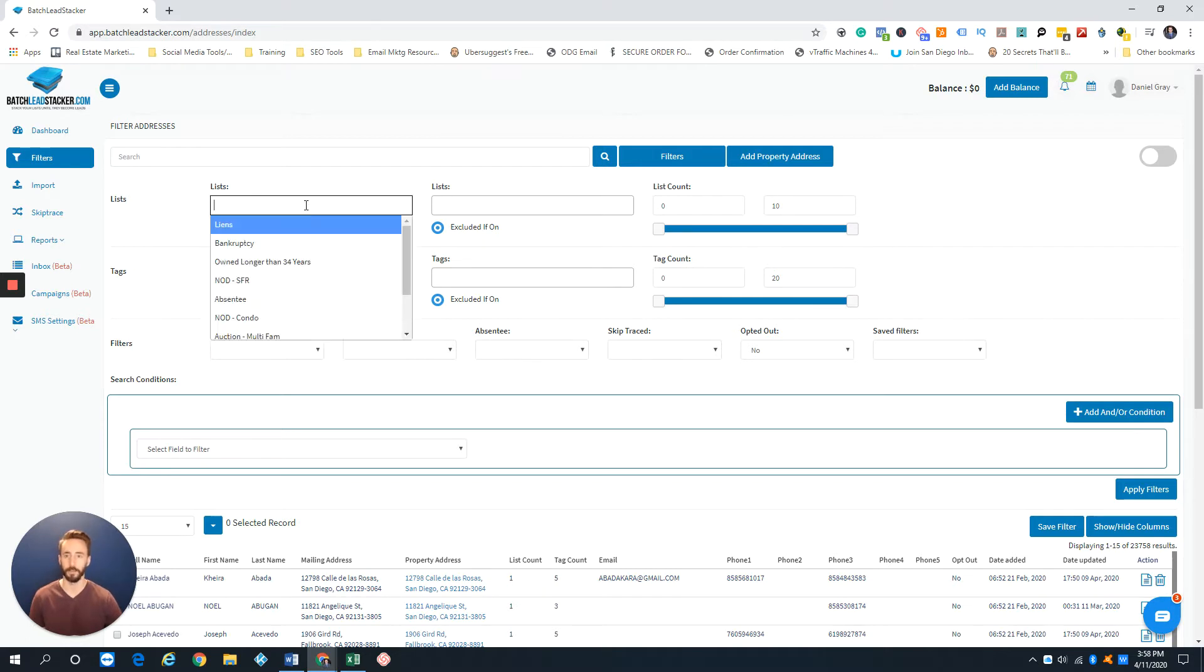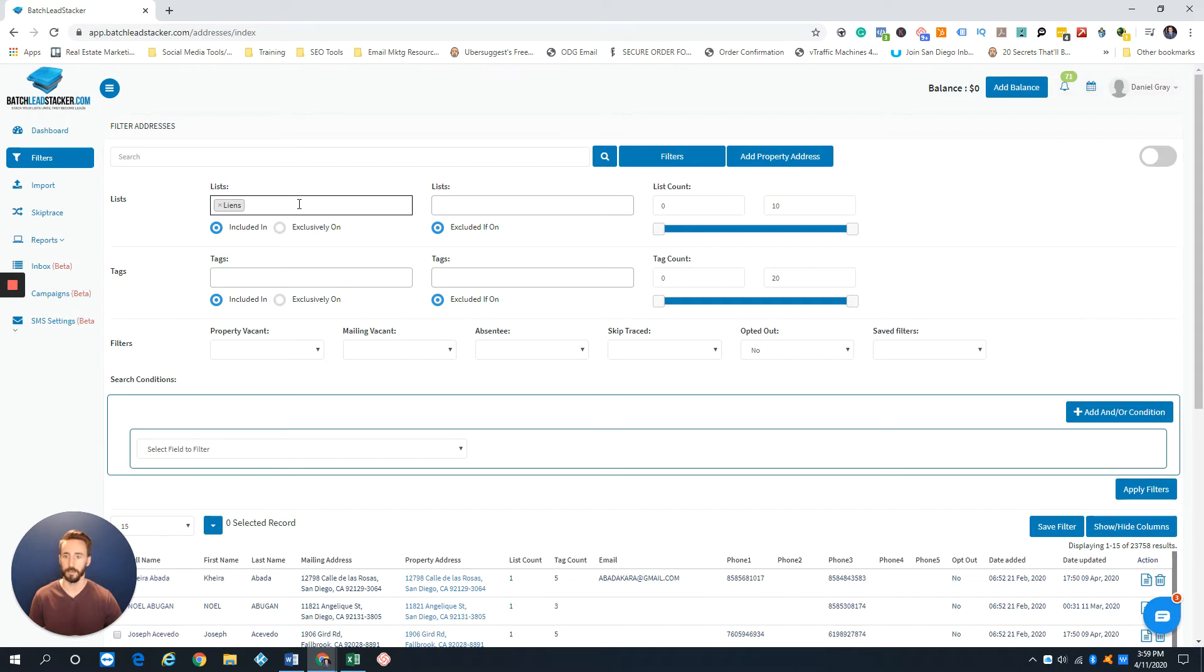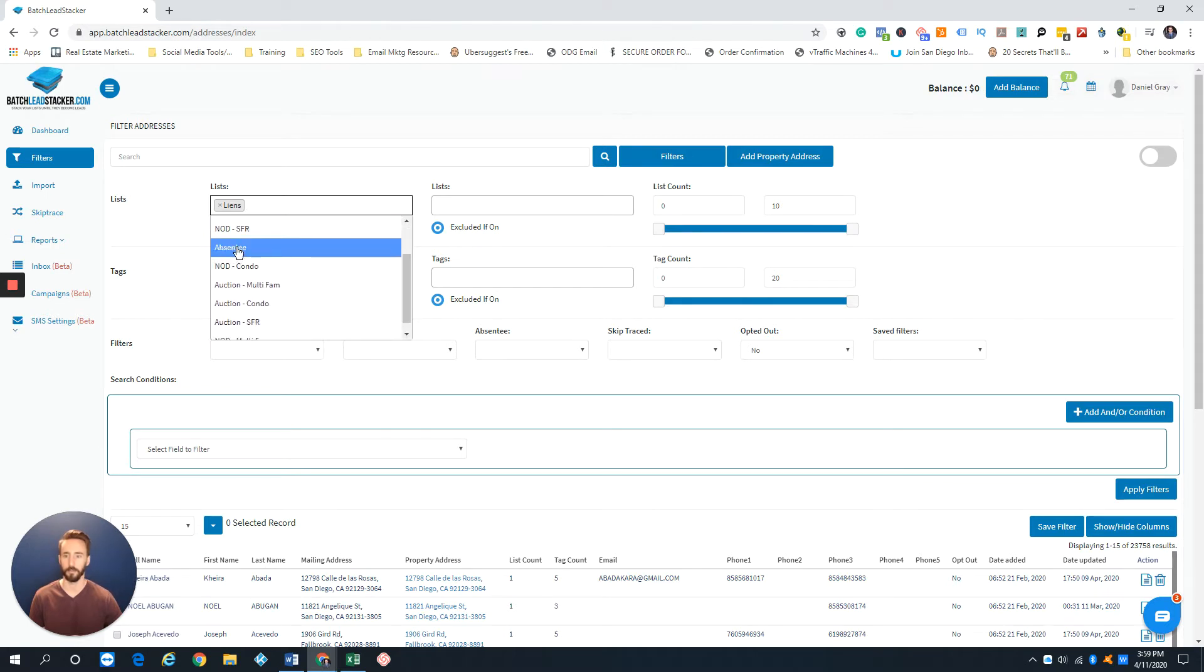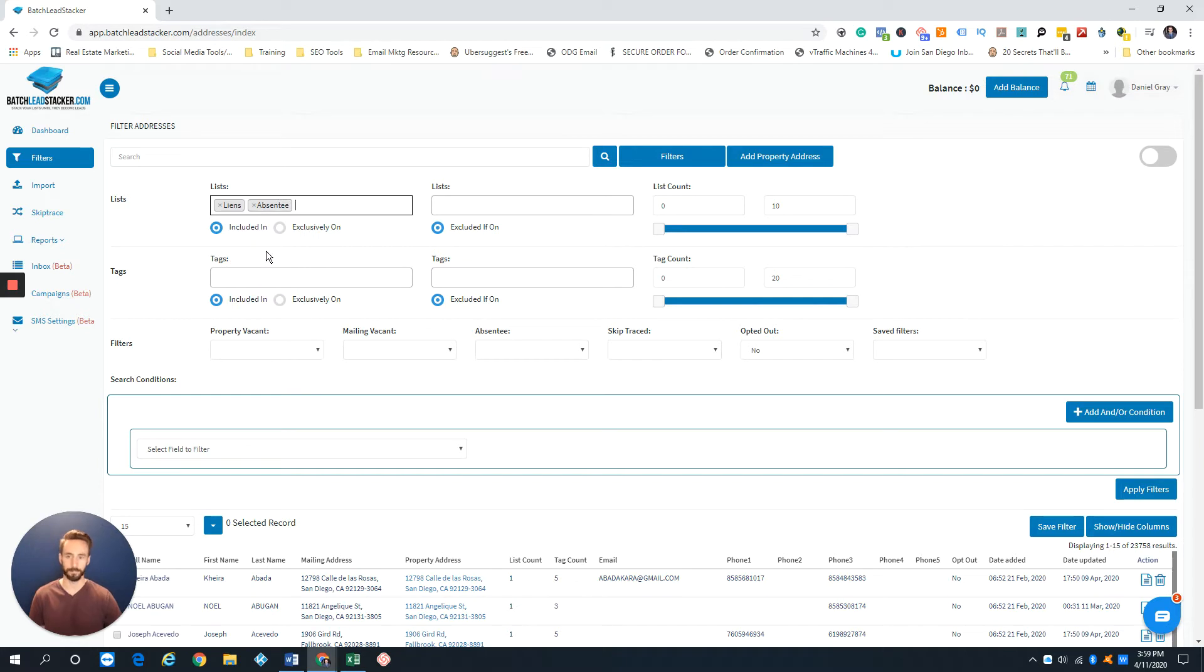So we've come to list. So I'm going to pick liens and then I'm going to click on it again. And based off my list, I'm going to click on absentee. Now if I leave it by the default where it says included in, it'll do either or.